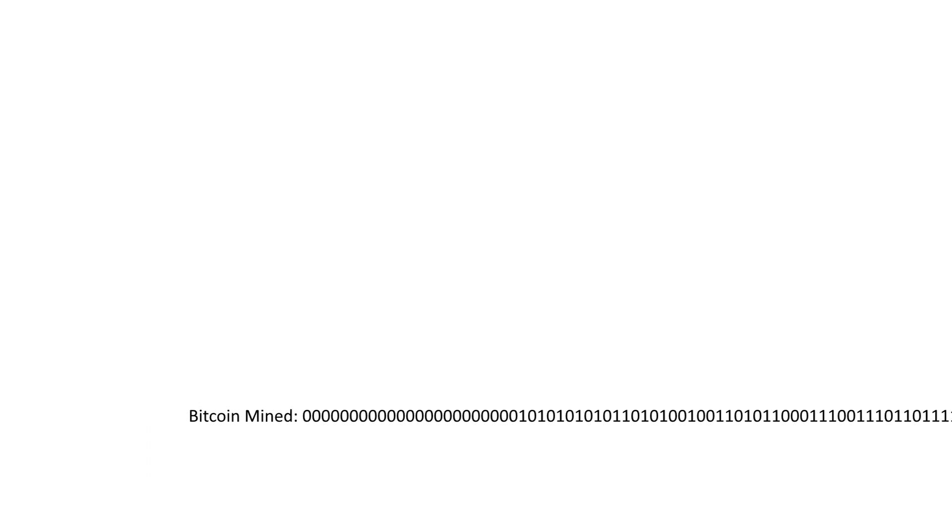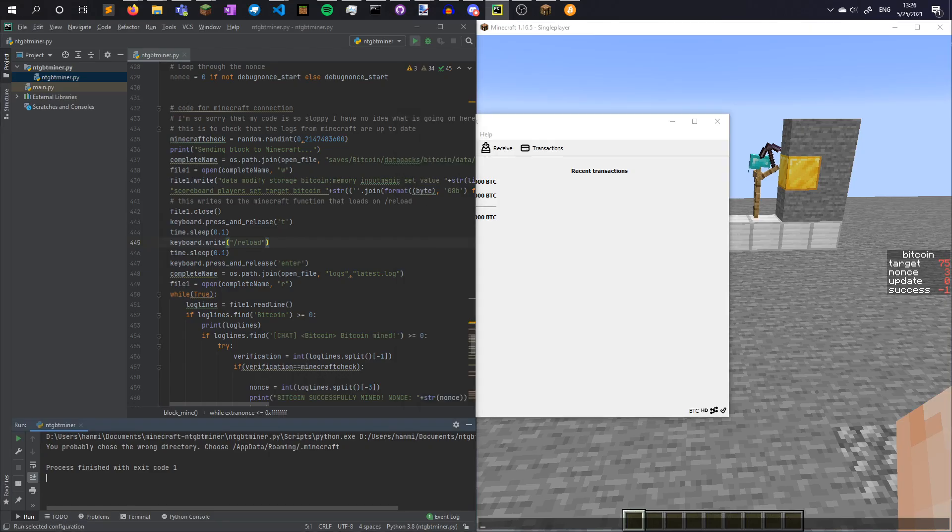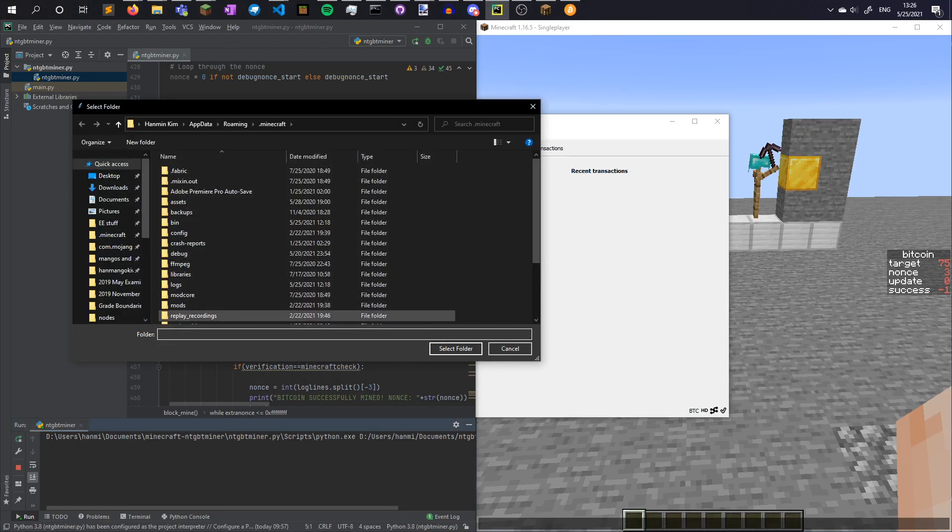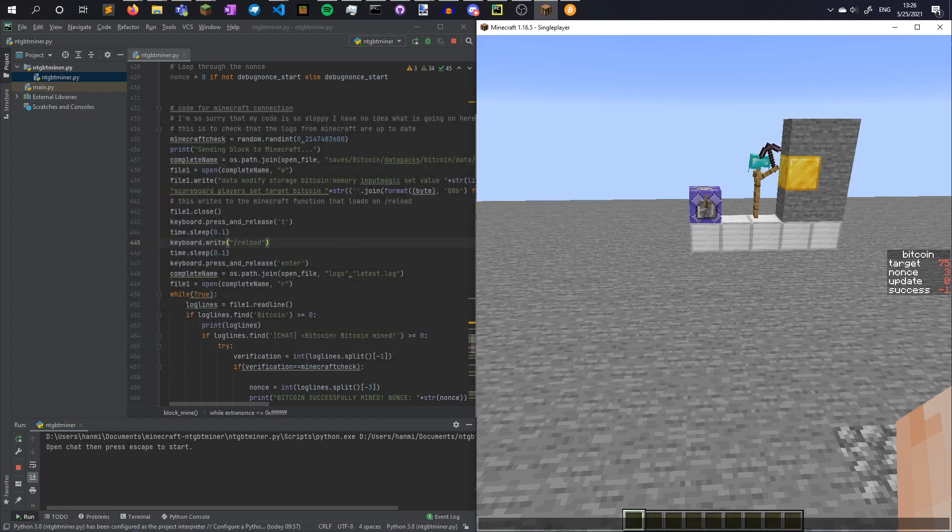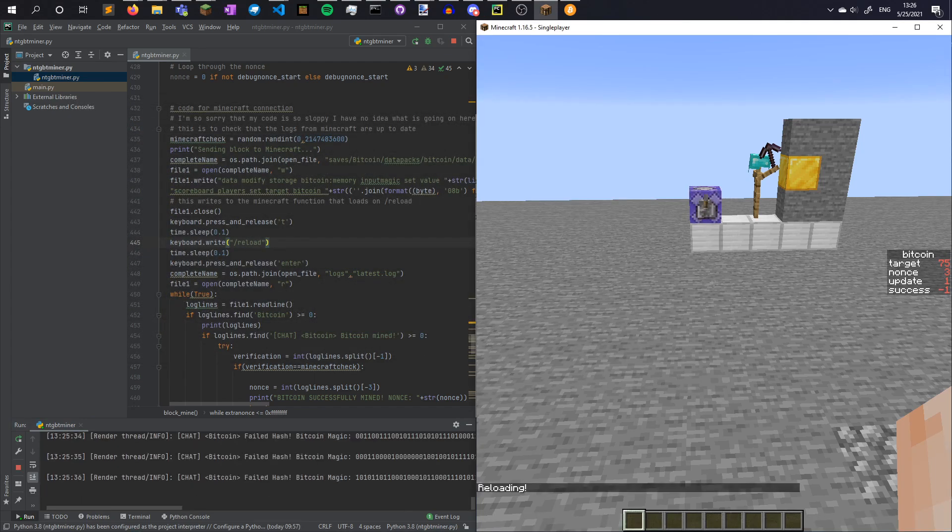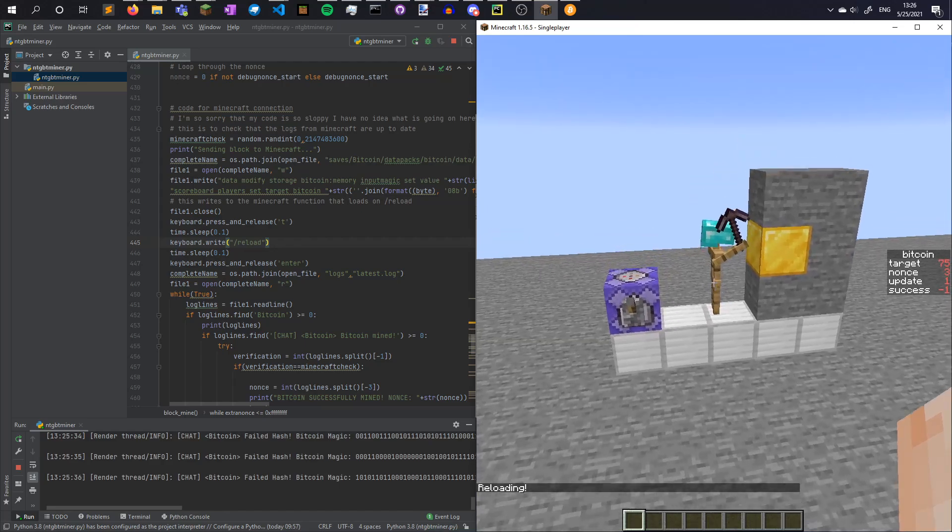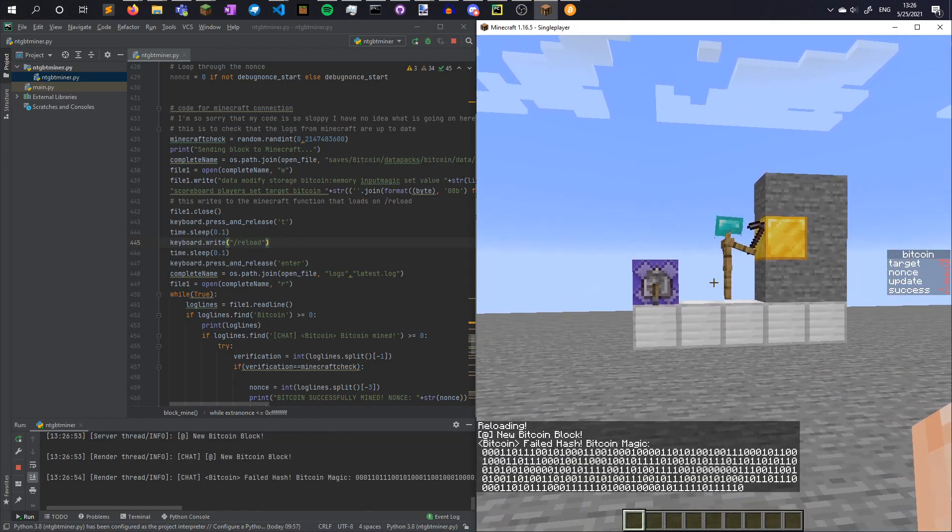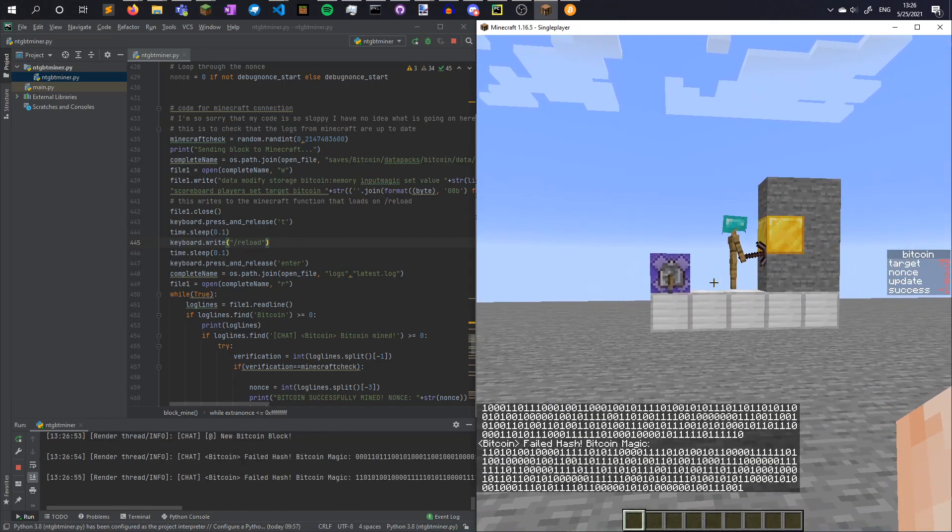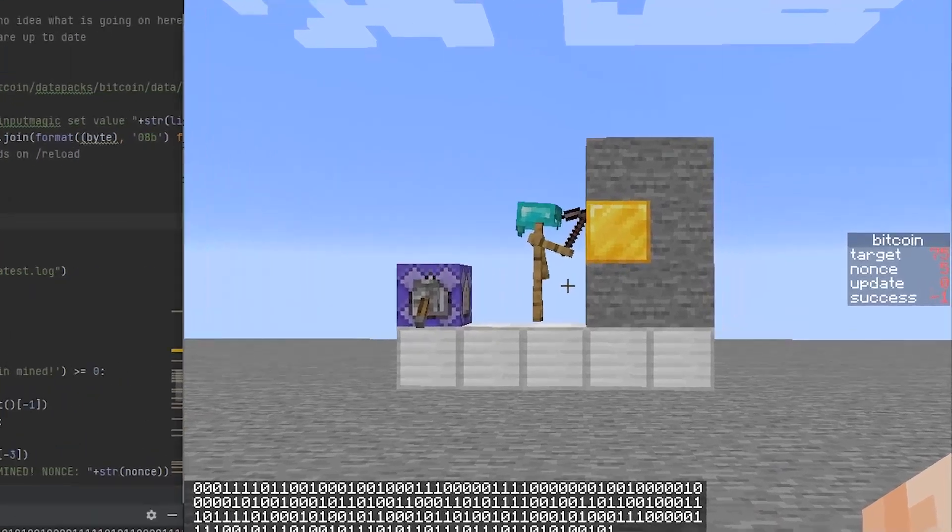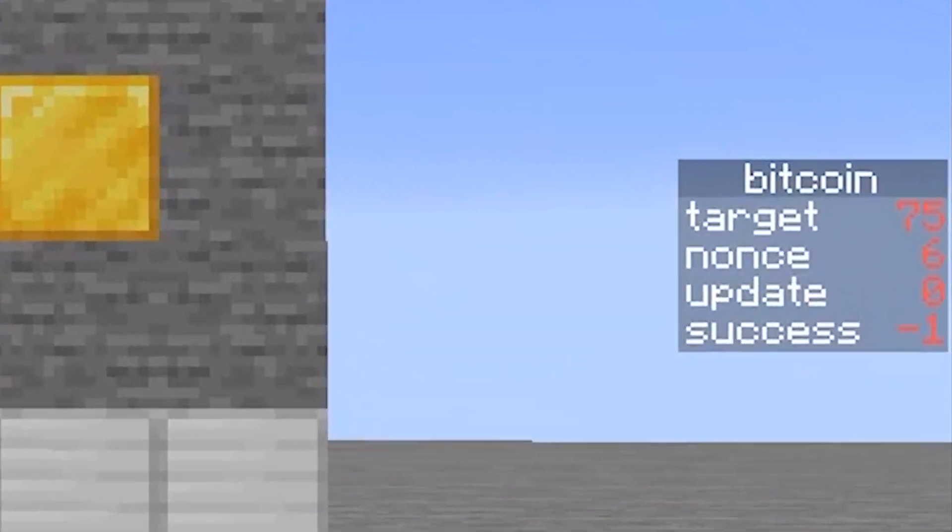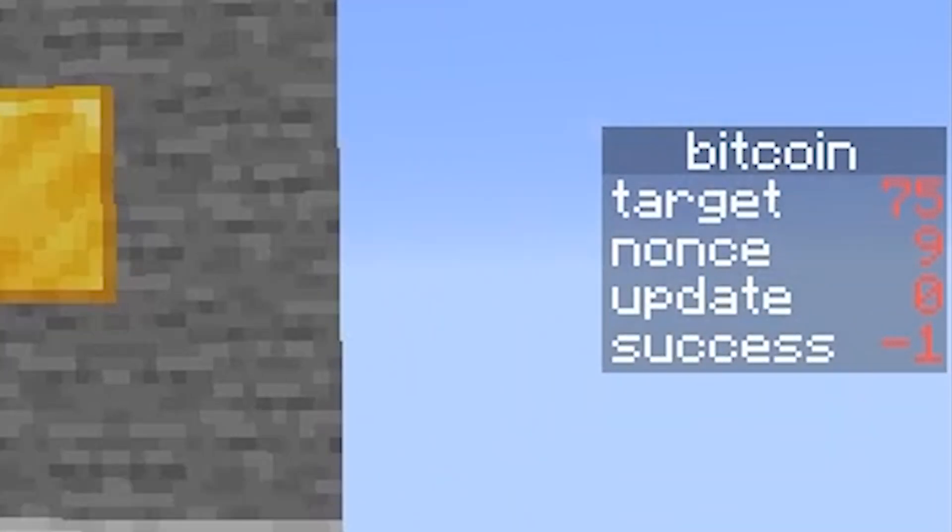So now it's time to mine bitcoins. Operation of this is quite simple. After connecting the NTGBTminer to the Bitcoin node and launching the program, opening the chat window in Minecraft and pressing escape, the new function will be loaded and the mining will commence. I've even added a cute little mining animation so you can see that the program didn't crash. On the right,